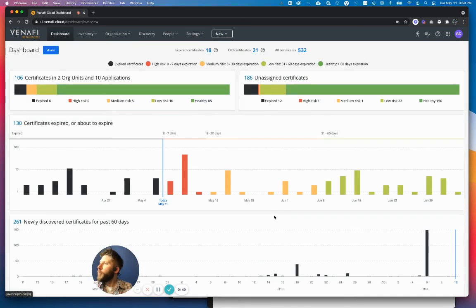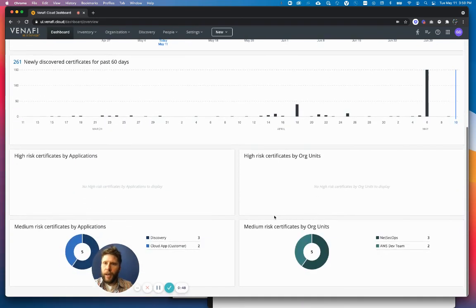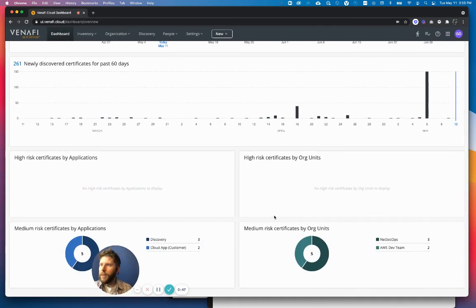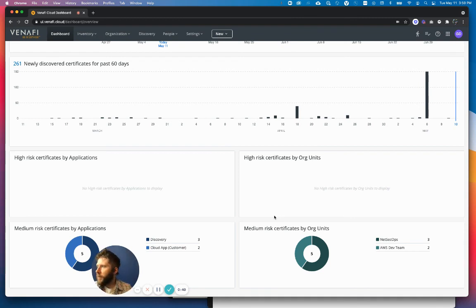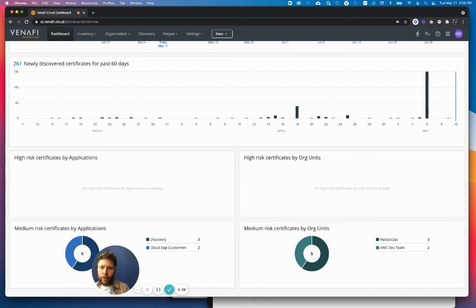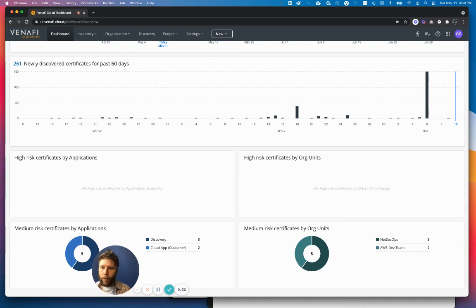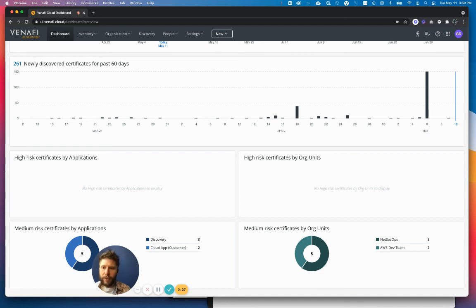So I hope that helps to provide some insight into how we approach application ownership and categorization of certificates within Venify as a service. This capability is free to start trialing today. I'll add a link in the description, or you can simply visit vaas.venify.com/signup to get started.